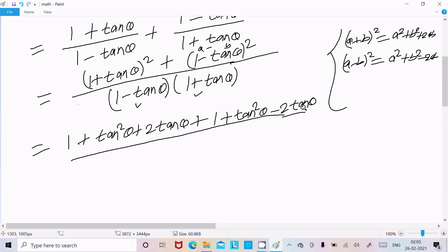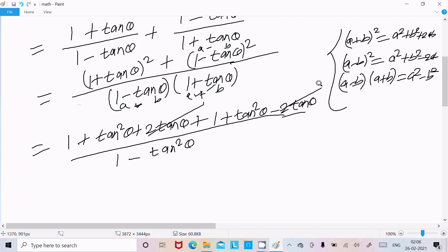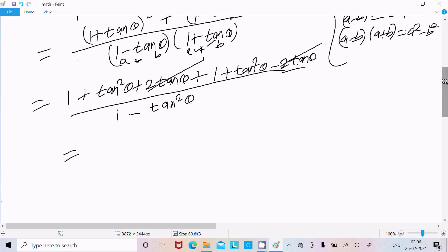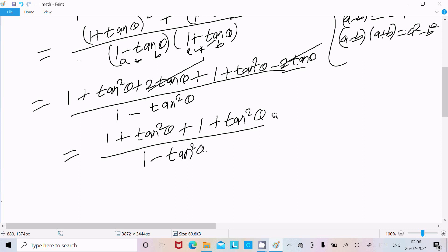And we already know that (a + b)(a − b) equals a² minus b². So when we add the two fractions together, the 2tanθ terms cancel out. What remains gives us 1 plus tan²θ plus 1 plus tan²θ in the numerator, divided by 1 minus tan²θ — so that is 2(1 plus tan²θ) divided by 1 minus tan²θ.